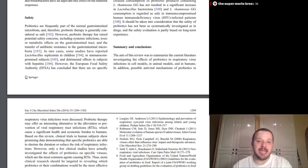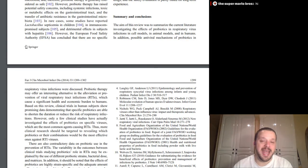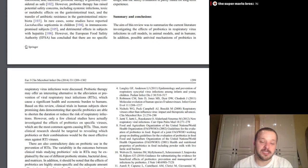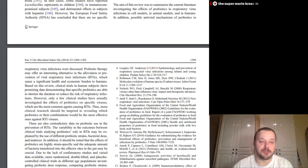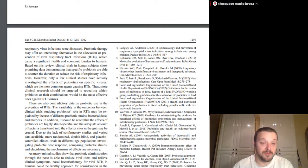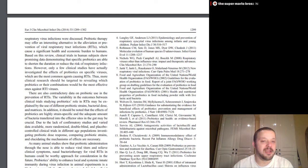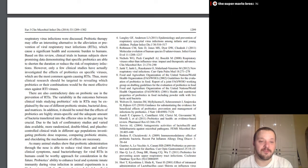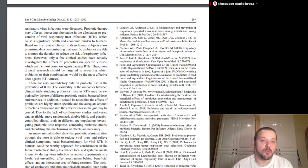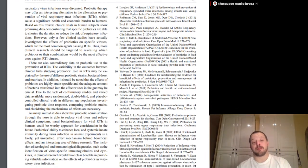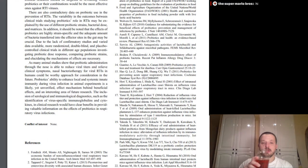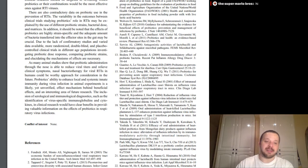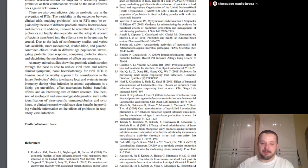And some of the studies are showing that, yes, they actually, not only will that make it more effective, it will actually, or not only would it be a better delivered method is what I'm proposing it, but it may actually improve the efficacy, improve the effectiveness of it. But yeah, so increase the influenza-specific antibiotic titers after influenza vaccination, especially against influenza B virus. These studies suggest that orally ingested lactobacillin and bifidobacteria have an adjuvant-like effect on the humoral responses. Summary and conclusions, the aim of this review was to summarize the current literature investigating the effects of probiotics and respiratory virus infections in cell models and animal models and in humans. In addition, possible antiviral mechanisms of probiotics and respiratory virus infections were discussed. Probiotic therapy may offer an interesting alternative in the alleviation and prevention, or prevention, of viral respiratory tract infections, which cause a significant health and economic burden to humans. Based on this review, clinical trials in human subjects show promising data demonstrating that specific probiotics are able to shorten the duration or reduce the risk of respiratory infections.